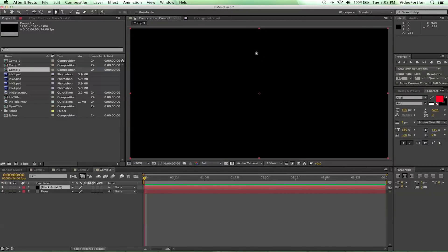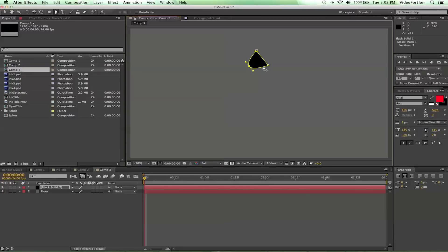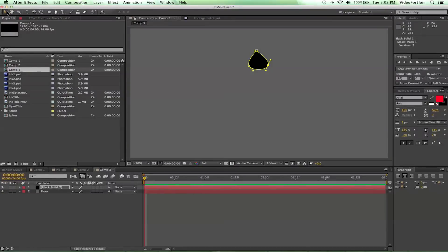We're gonna make a triangle and that's gonna be our drop. Still with the pen tool selected, if we hover over these points and press Option, it'll give us curve handles. We're gonna make these two angled and now we can make our raindrop really amazing.